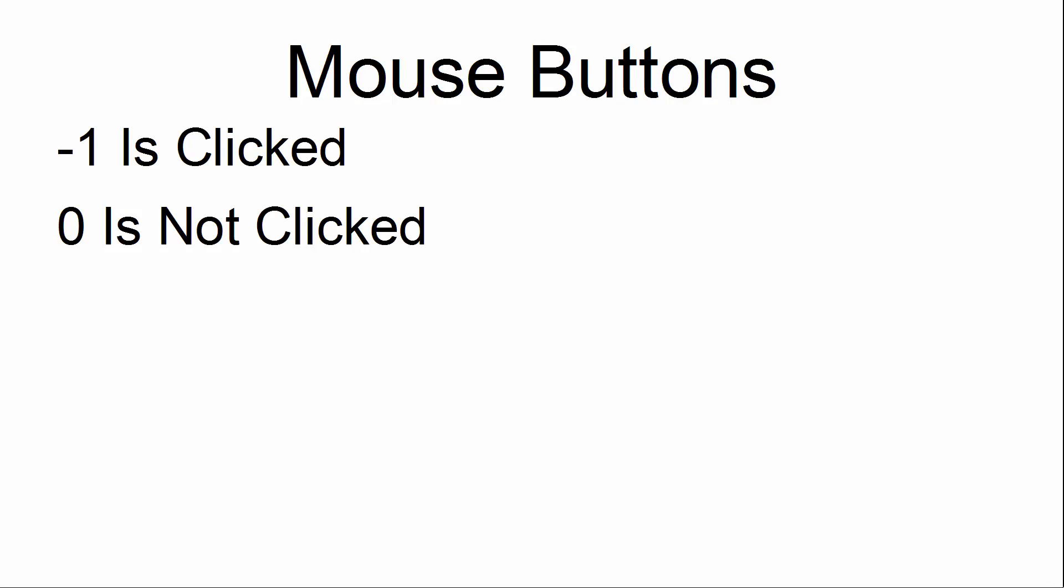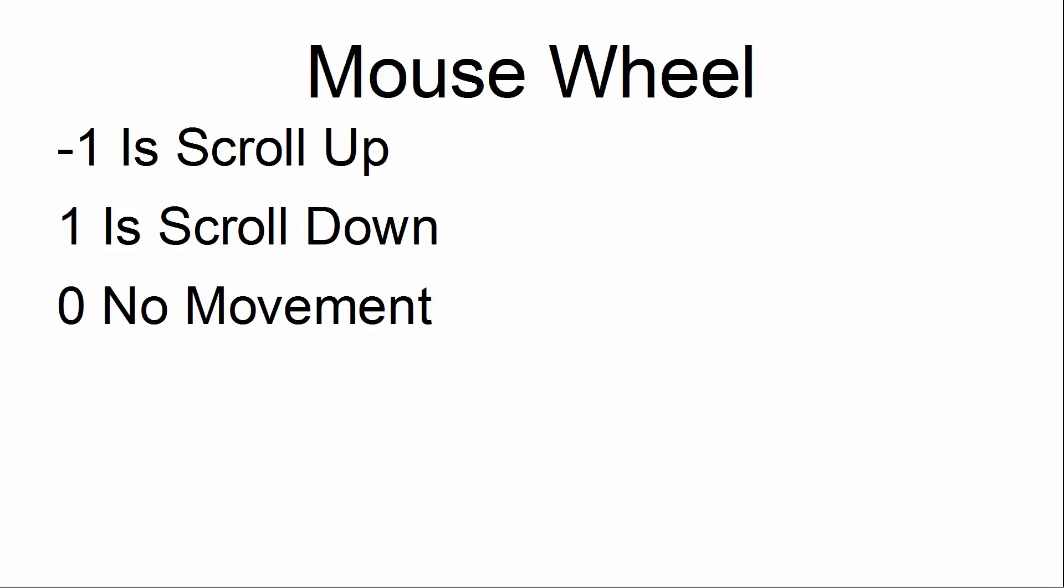For the mouse buttons, when we get a negative 1 we know that the button has been clicked and 0 is not clicked. For the mouse wheel, when we get a negative 1 we know that the mouse wheel is scrolling up. When we get a 1, the mouse wheel is scrolling down, and 0 is no movement at all.